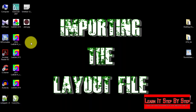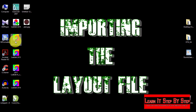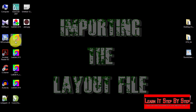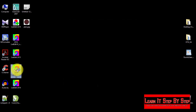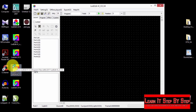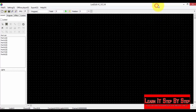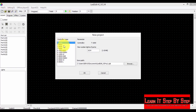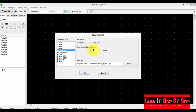Now it's time to import the LED layout into the LED Edit software. Double click on LED Edit software — I'm going to use LED Edit version 2017. Select New, select your controller, and select the maximum number of LEDs per port.